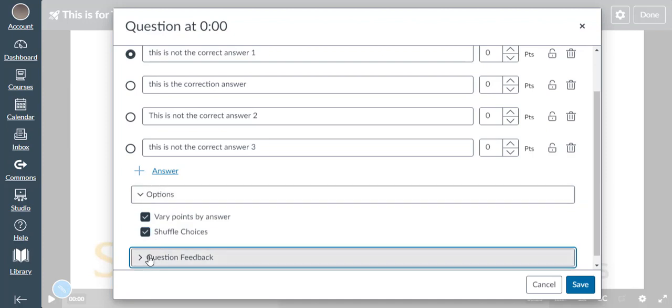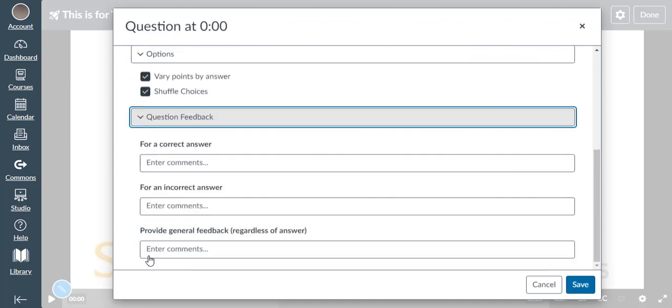Under Question Feedback, we can set the feedback for correct answers, wrong answers, or all answers in general.